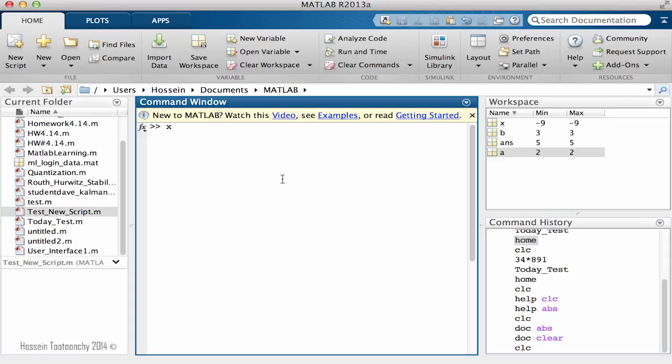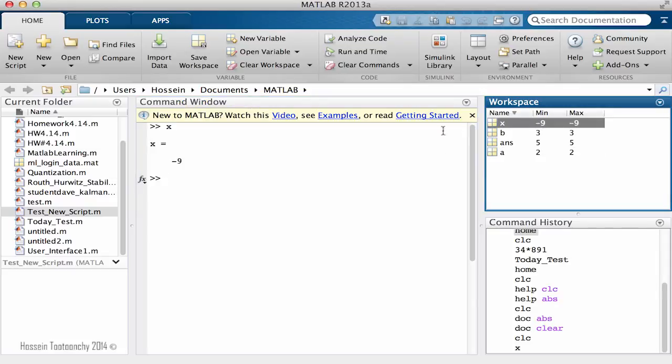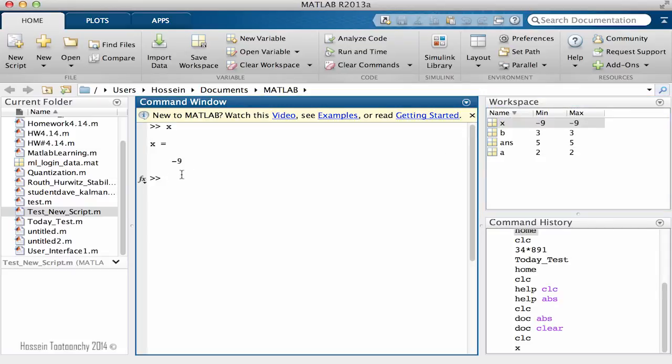If I type here x at the moment and hit enter, the negative 9 is going to be reflected back because the value is stored in it. But the negative 9 is not going to be the case for every single program I will write. Therefore, it's a good habit to clear your workspace if you're going to work on multiple programs.